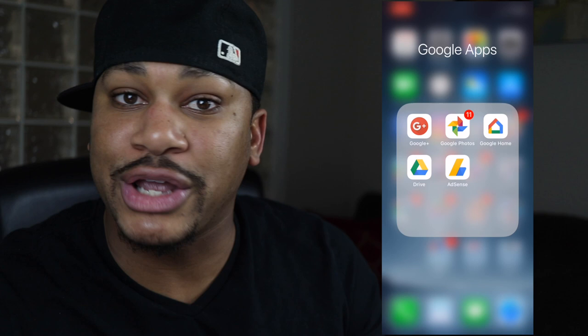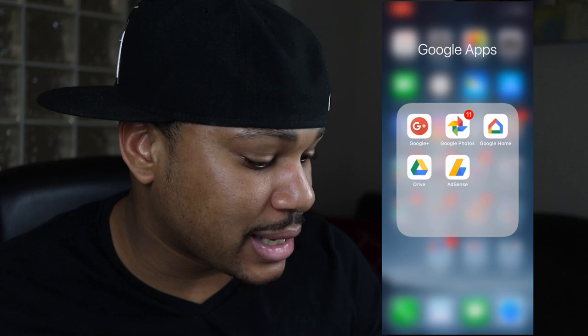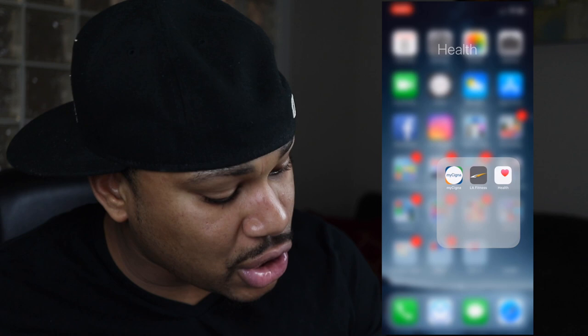Google apps folder: Google, Google Photos — I use it to back up all my pictures — Google Home, Google Drive, and AdSense. News folder: CNN, Weather Channel, Sports, ESPN, Watch ESPN — all the basics. Last folder has Cigna for dental insurance, LA Fitness which is the gym I go to, and the Apple Health app.